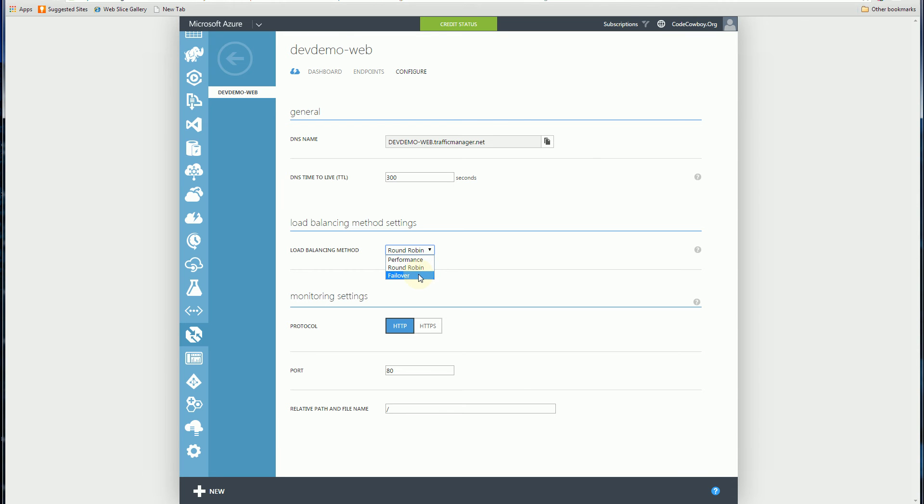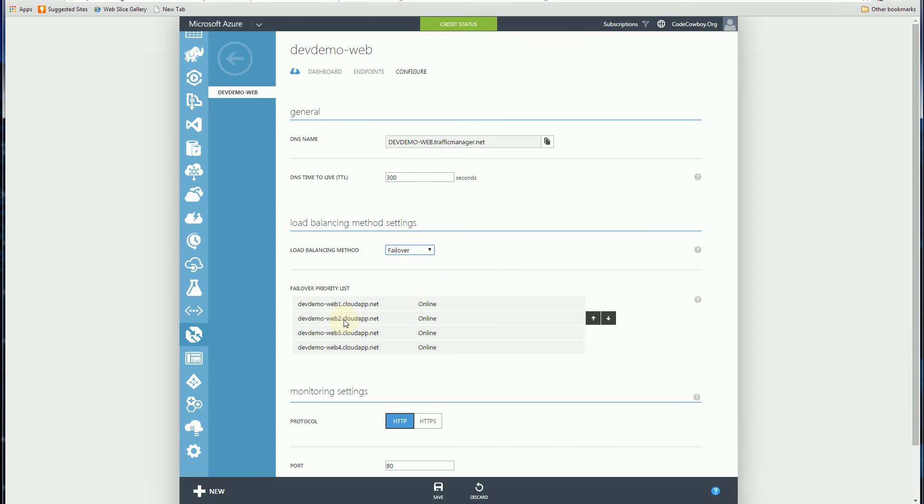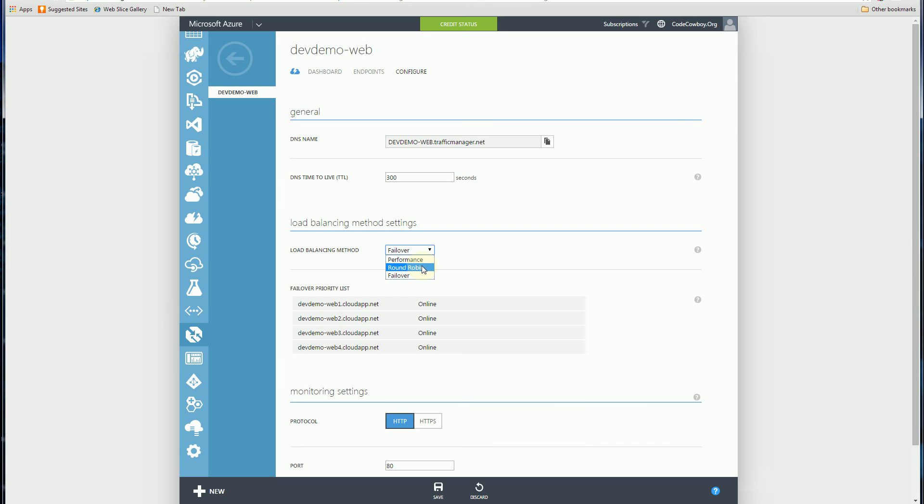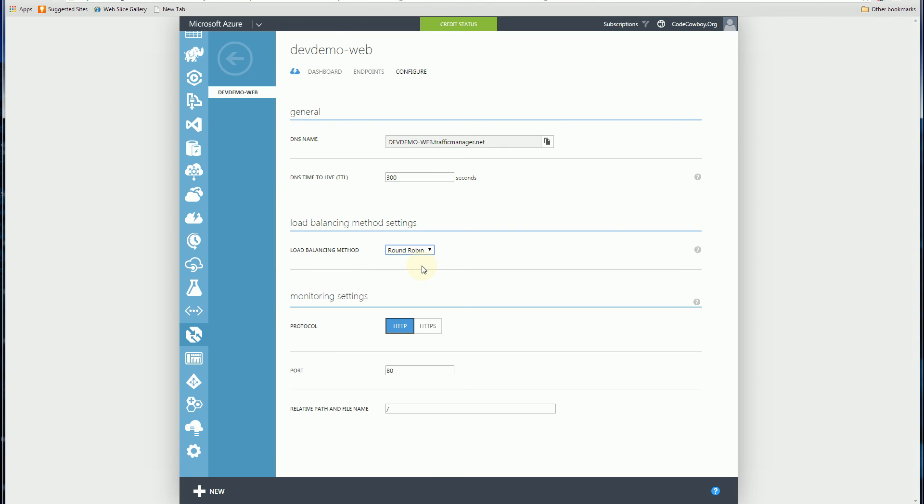And failover here is you have one primary, and then you have kind of a hierarchy of backups basically, or failover web servers if the first one fails, then it goes to the second one, for example. So I have round robin here, and let me demonstrate it.